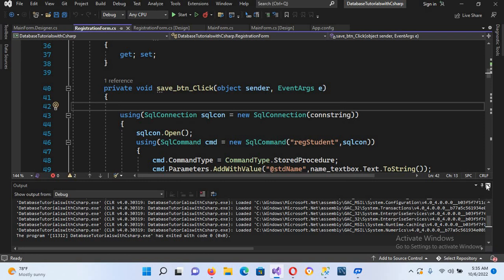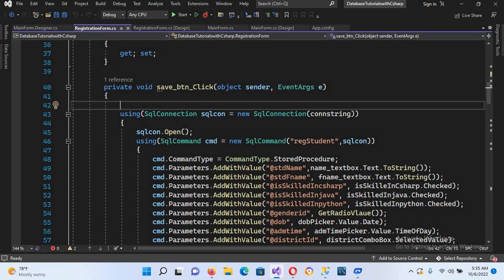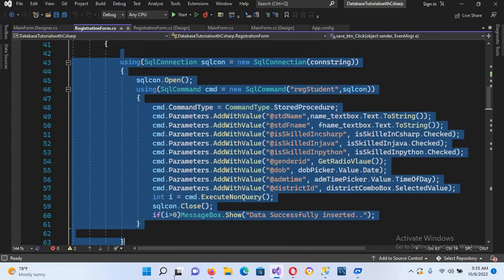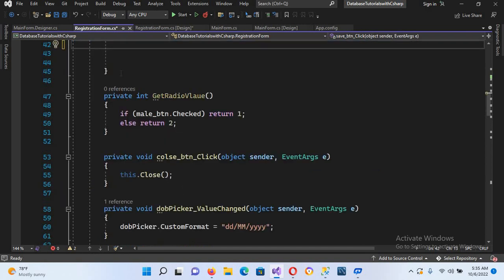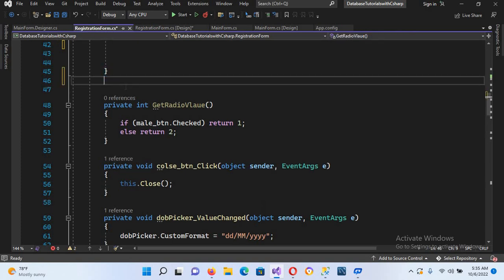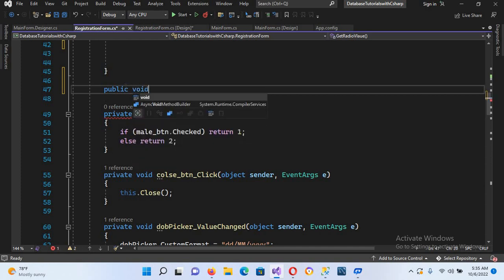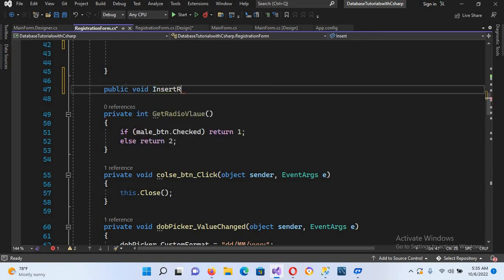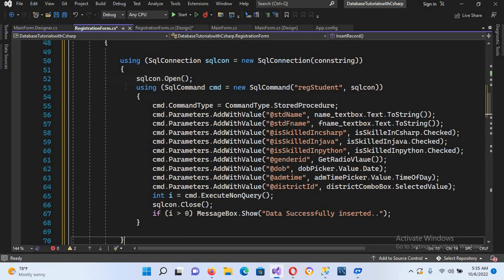Now I will transfer this code to a new method. I'll copy this code and cut it with Ctrl+X. Now I'll create a method here: public void InsertRecord, with curly braces. Now I'll paste it in with Ctrl+V.